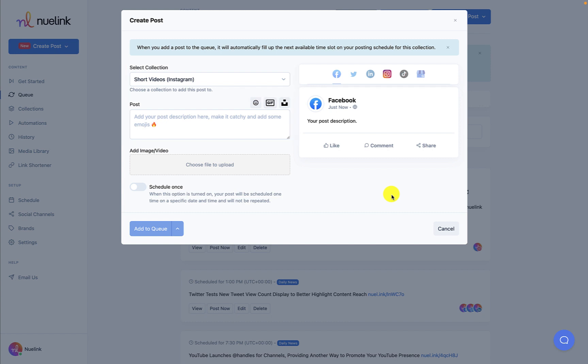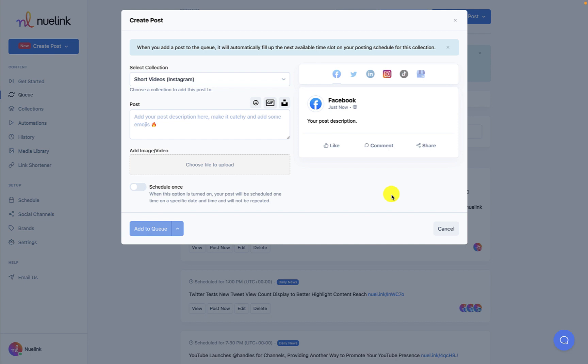Something catchy with a few emojis is always a good idea. Then add your files, images, or videos, and you're done. You can also opt here to schedule your post only once and determine when to share it with your audience.